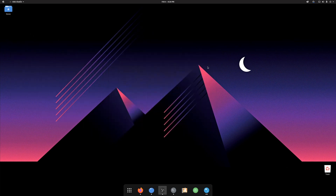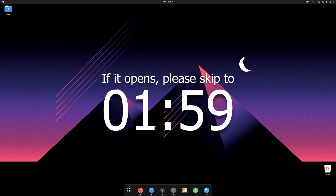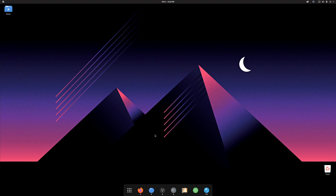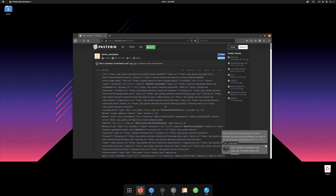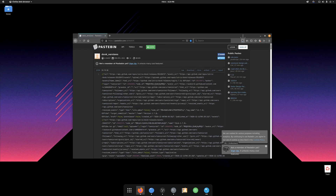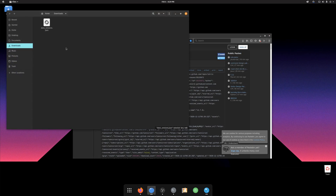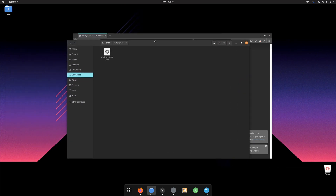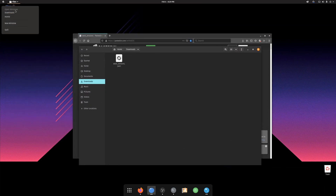If Lutris doesn't start, we can try the following fix. If it works for you though, you can skip to the timestamp on screen. Open the link provided in the description of this video — you will find a long file that we need to download.